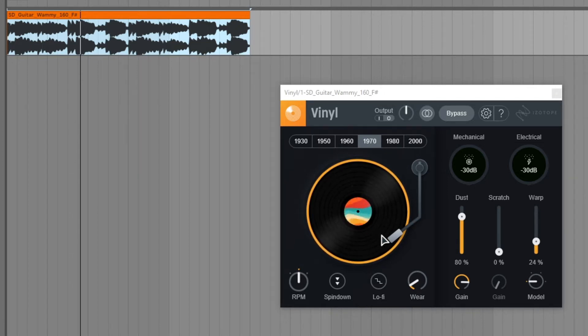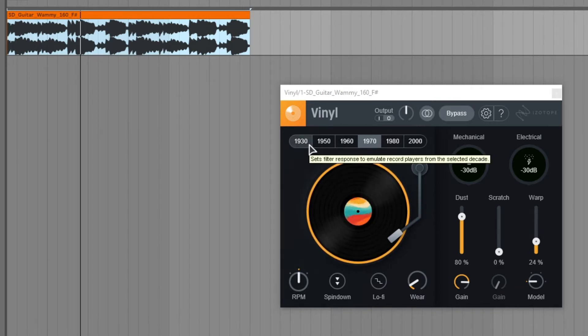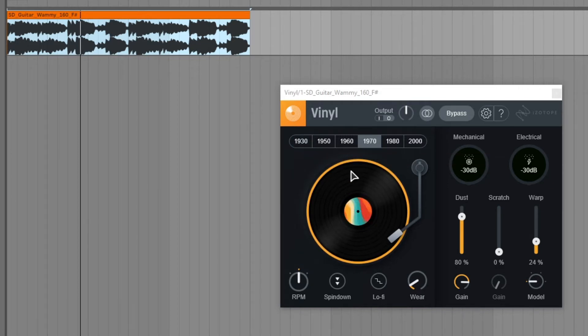So on the left we have the spinning vinyl which is a really cool effect and above that we can select the decade of the record player that iZotope Vinyl will emulate.